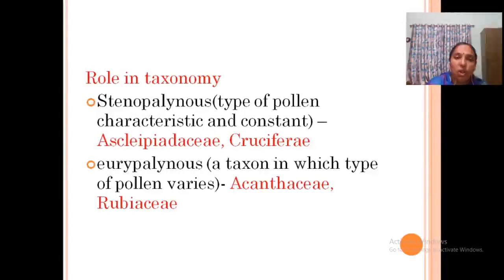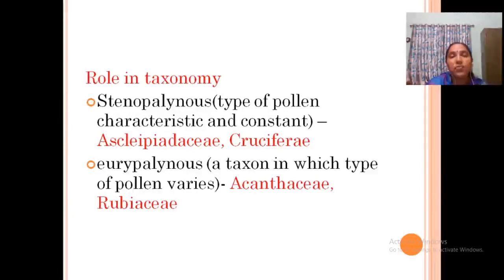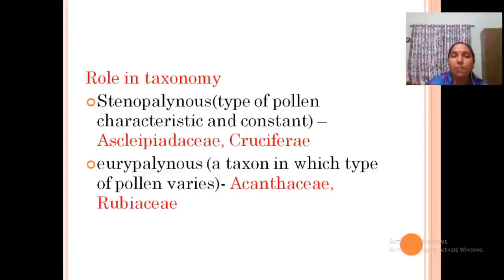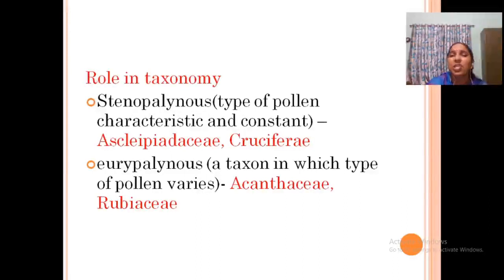Two groups are recognized: stenopalynous, where the type of pollen is constant and characteristic of the particular group — all members of that family have the same type of pollen, as in Asclepiadaceae and Cruciferae — and eurypalynous, where pollen type may vary, as in Acanthaceae and Rubiaceae, where wide variation exists.